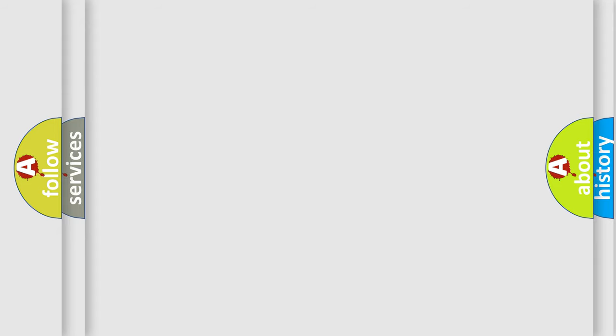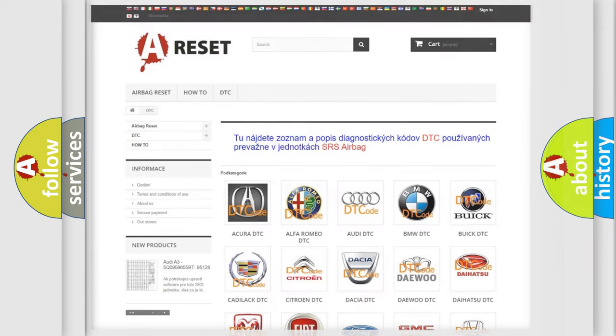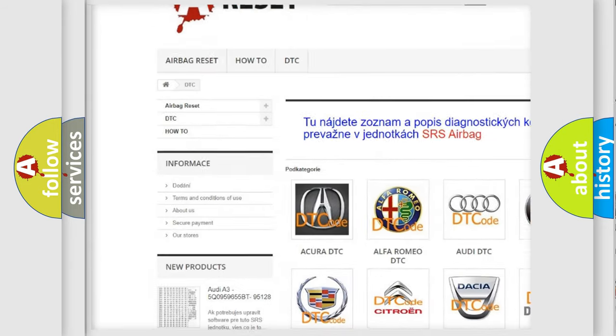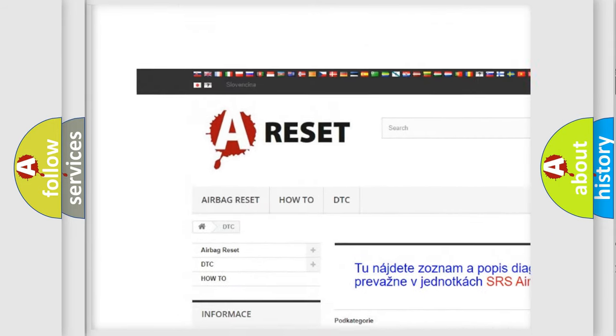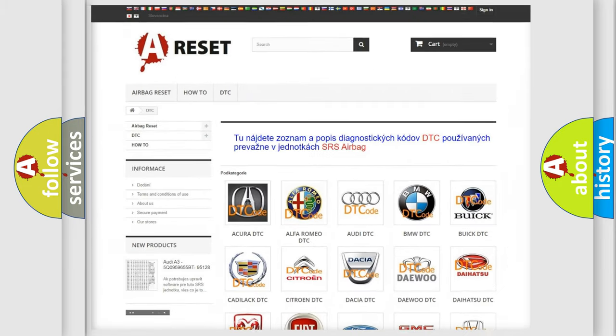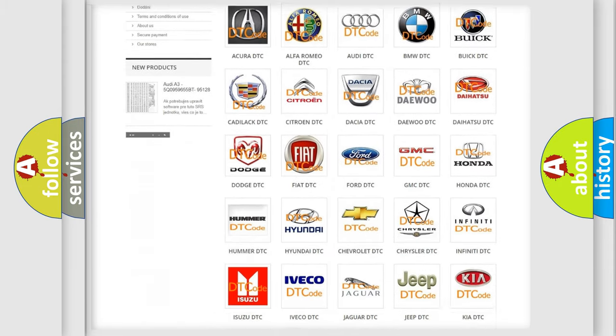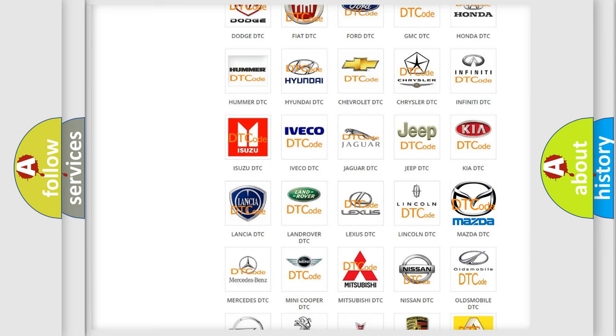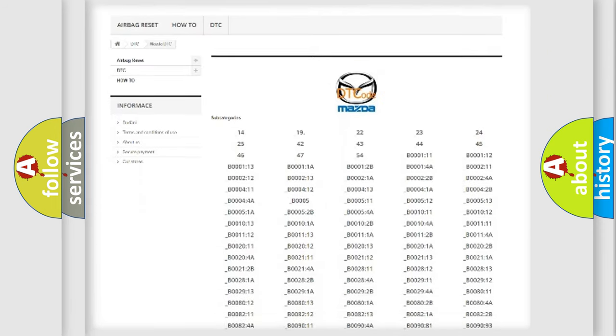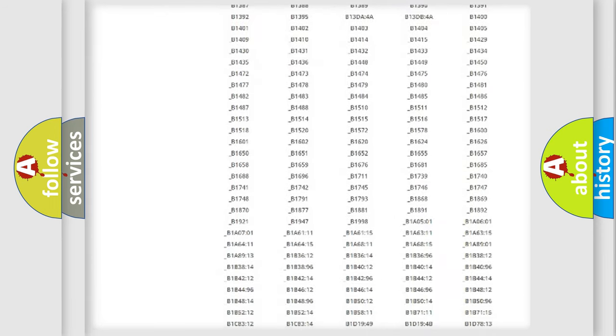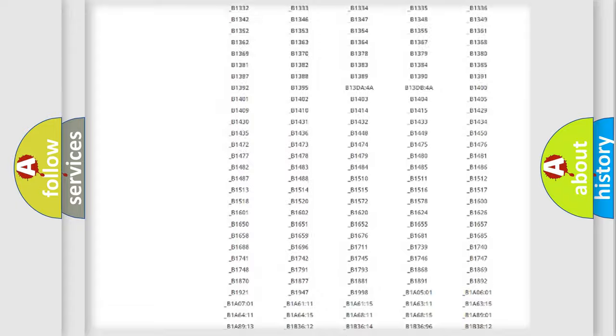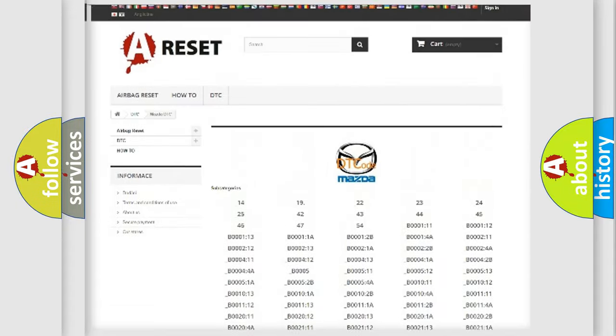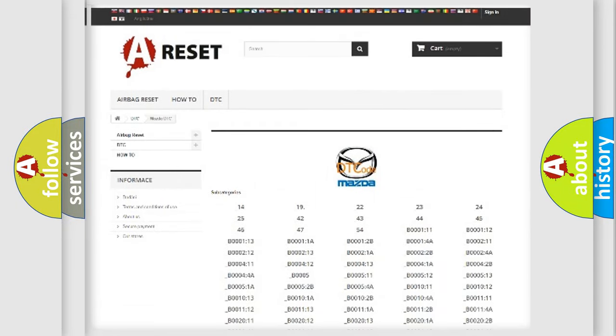Our website airbagreset.sk produces useful videos for you. You do not have to go through the OBD2 protocol anymore to know how to troubleshoot any car breakdown. You will find all the diagnostic codes that can be diagnosed in Mazda vehicles, and many other useful things.